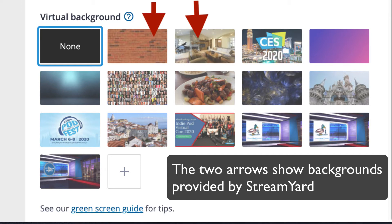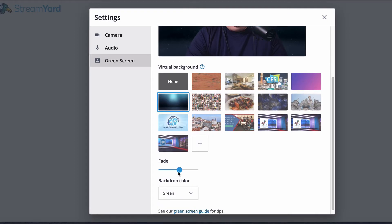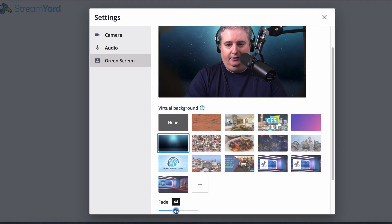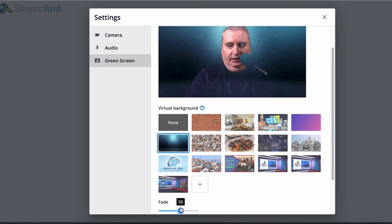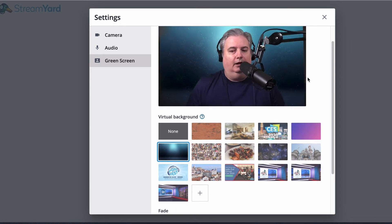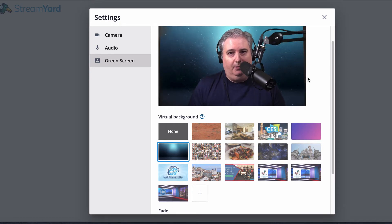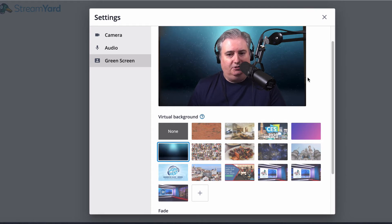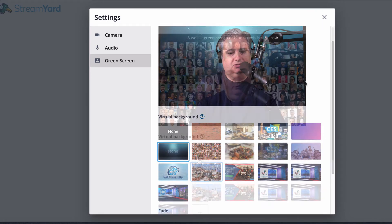You can go down here where it says fade and you can use that slider to dial it in. I'm checking my headphones, I'm checking my mic, making sure none of that is making an outline that's problematic and showing that I'm in a green screen.